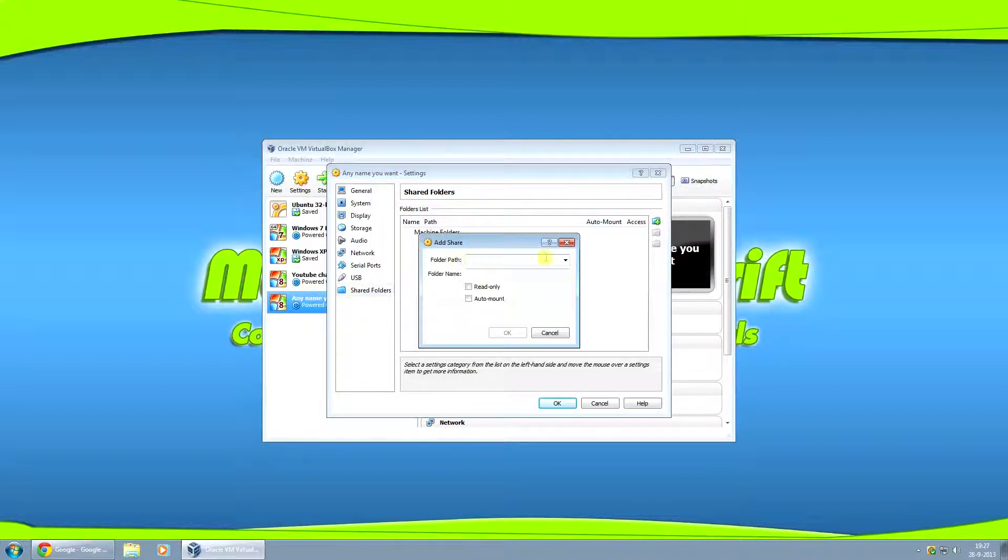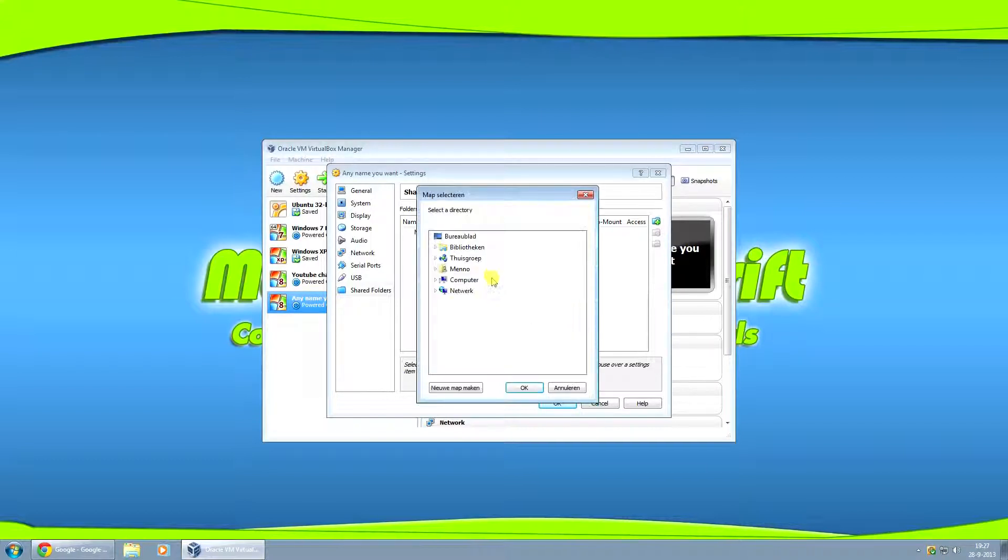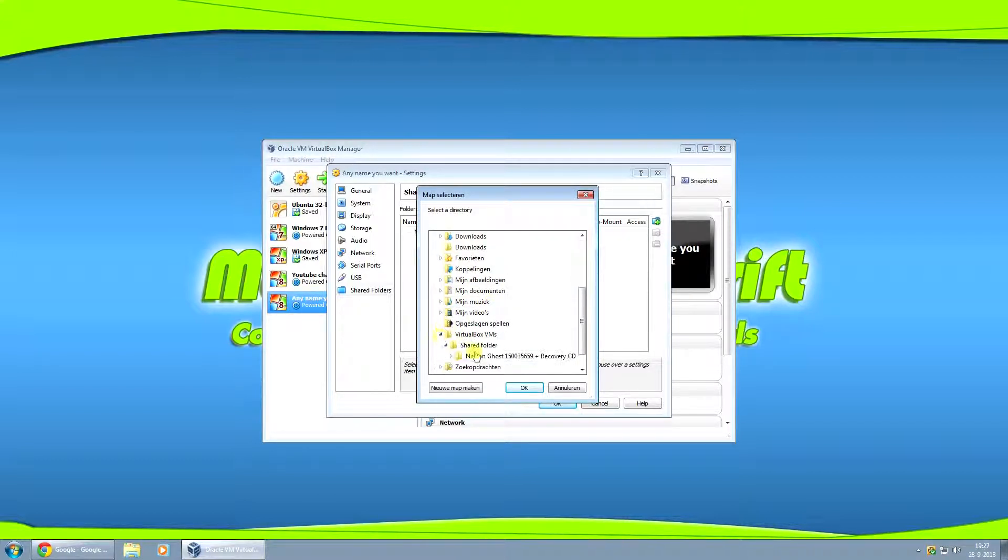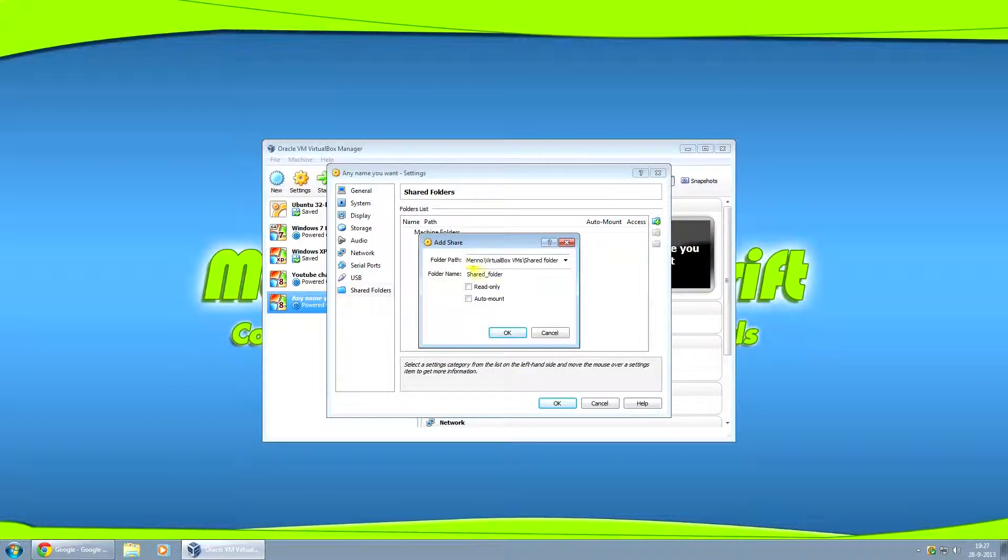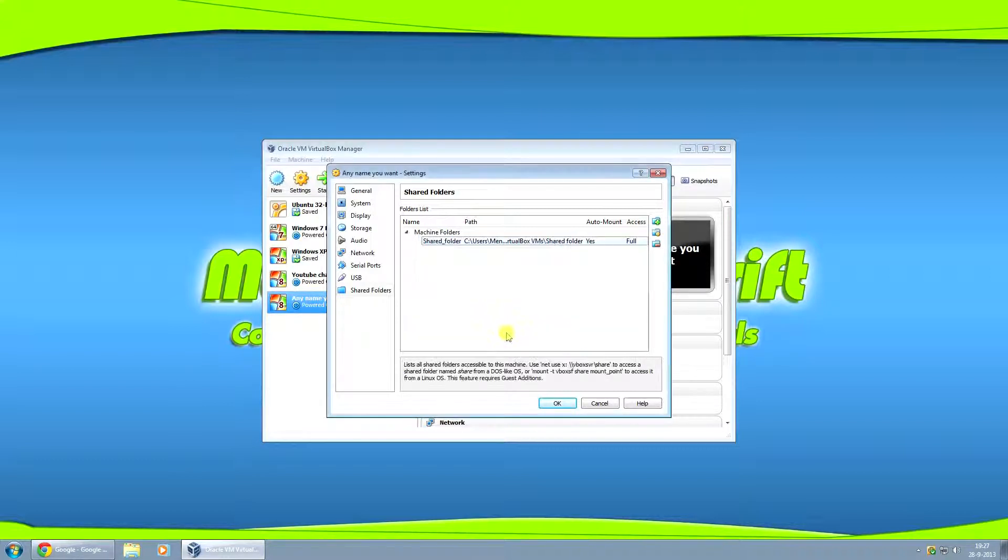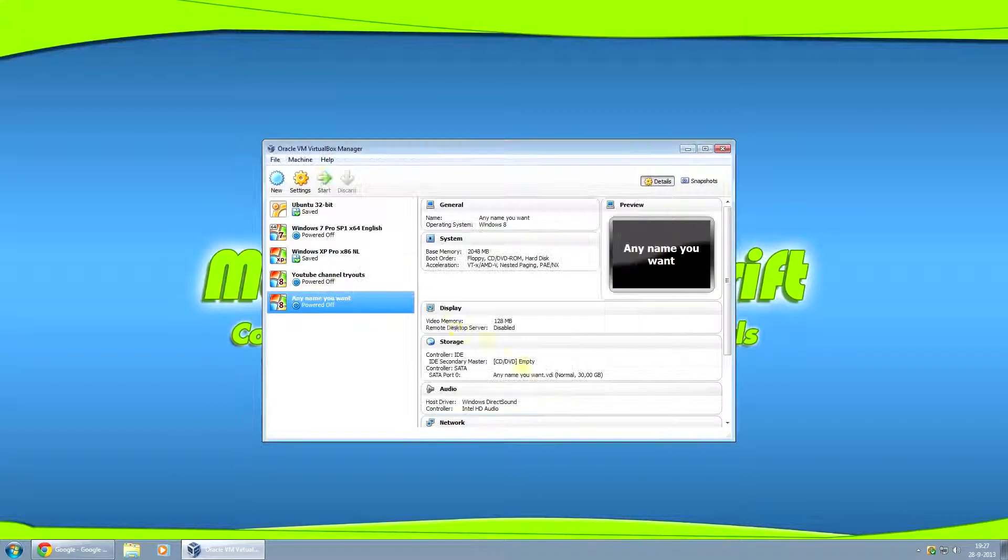By folder path drop down box, click on other and select your shared folder. Click OK. Select auto mount so it automatically mounts to that virtual machine. Just click on OK. OK.